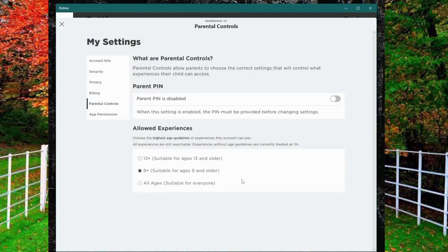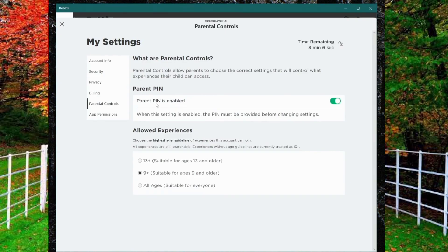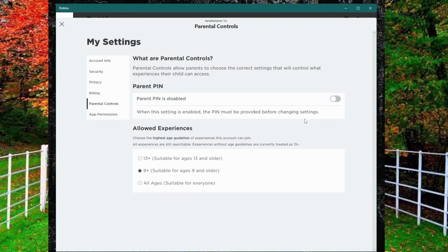And also enable suitable age for playing the game. So in this way you can turn off the parental control on Roblox. I hope you will find this video helpful. Thanks for watching.